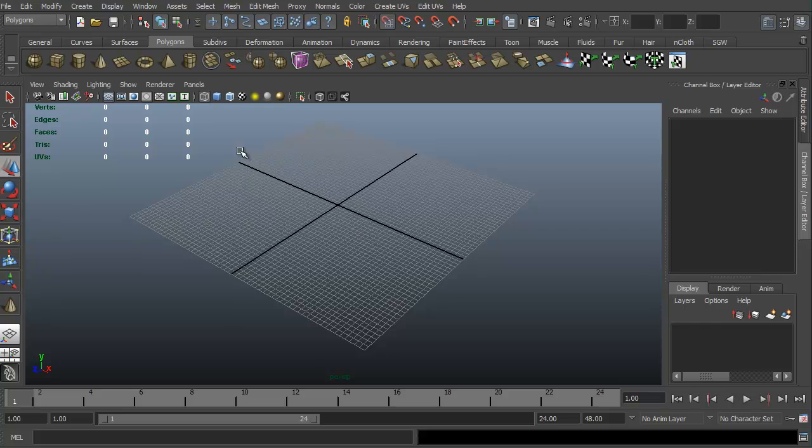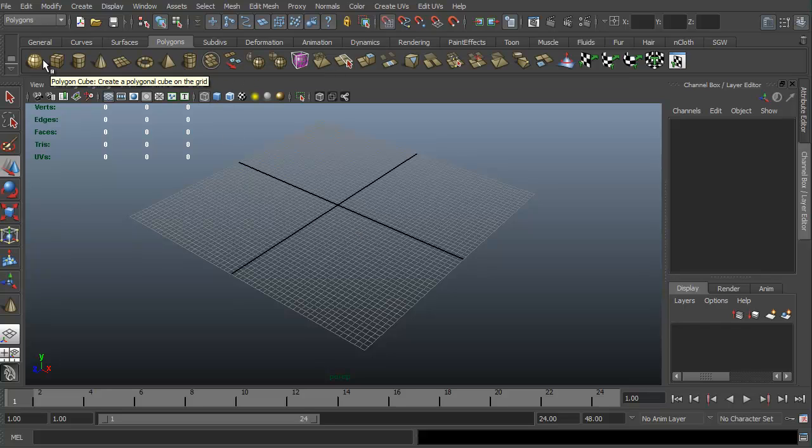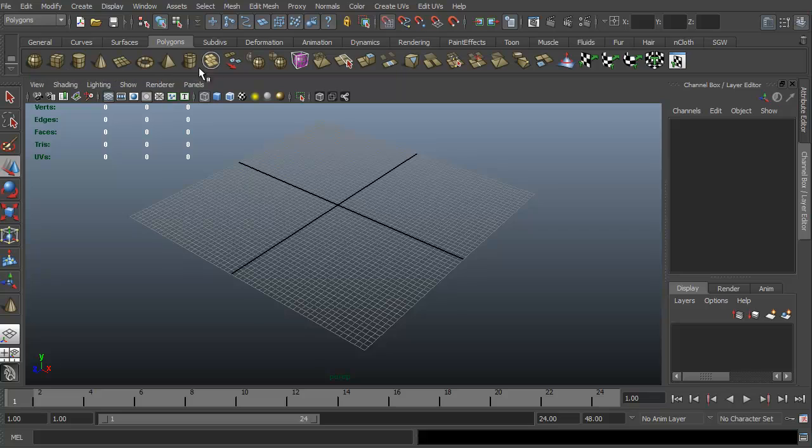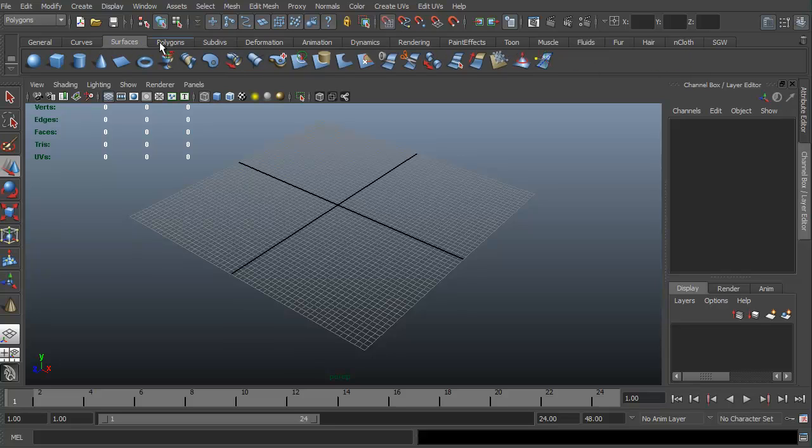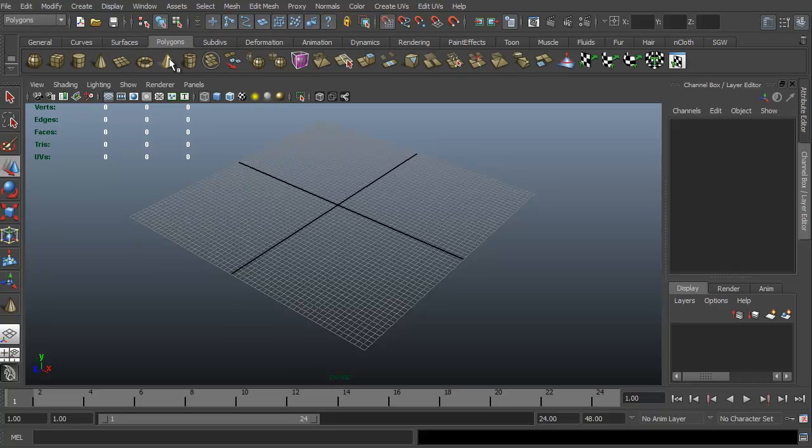The nice thing about Maya is if you use a particular creation, you use particular keys a lot, you can actually create your own custom shelf. These are called shelves, you can also just call them tabs or palettes. But in Maya, they're called shelves. In this case, I have this one that's SGW, so I have my own little shortcuts for modeling.